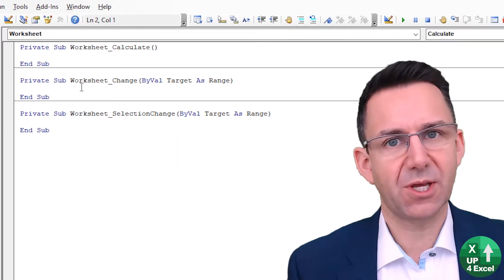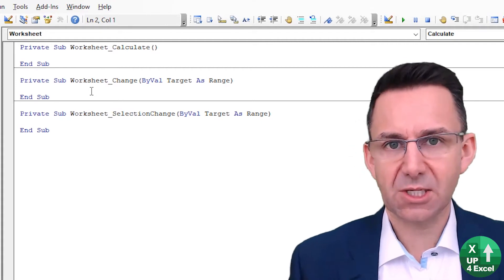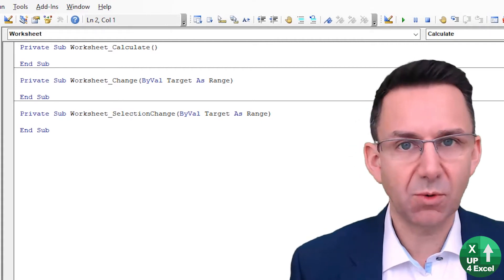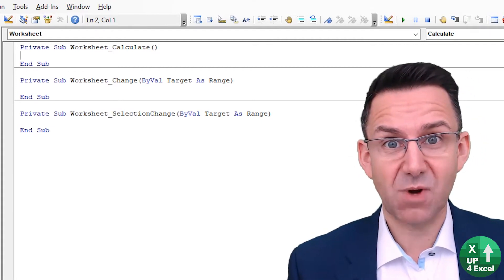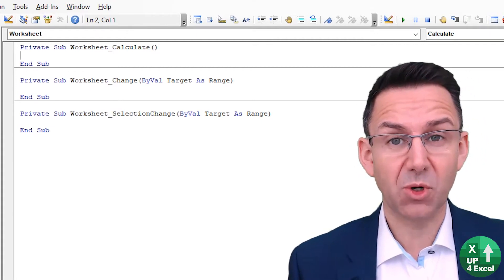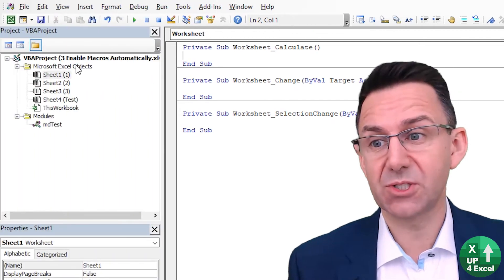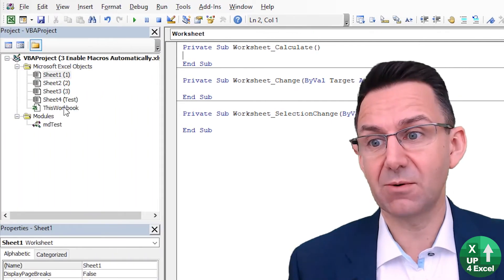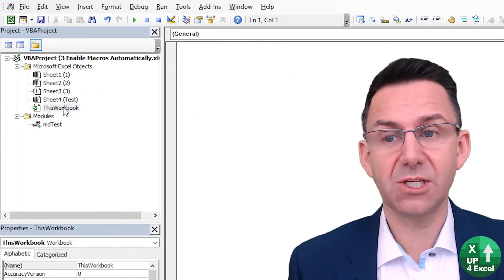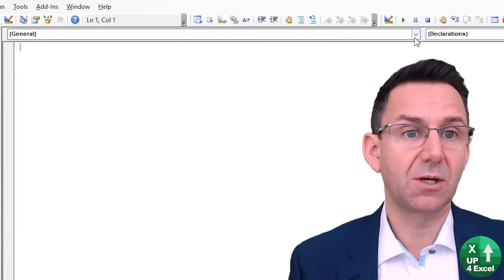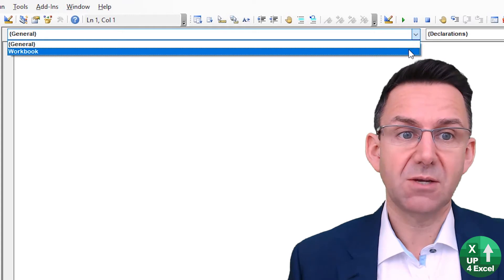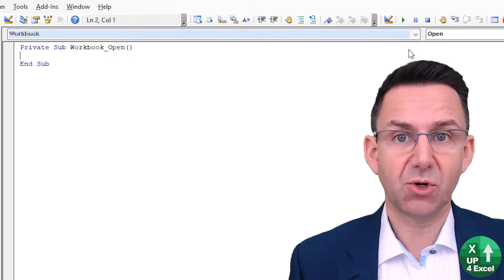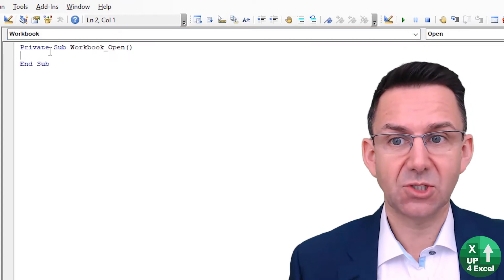So that's worksheets, but what we're interested in is getting something to run when workbook opens. So for that we're going to this workbook. You can see we can select workbook from the drop-down list there, and straightaway it gives us the very first one: workbook open.